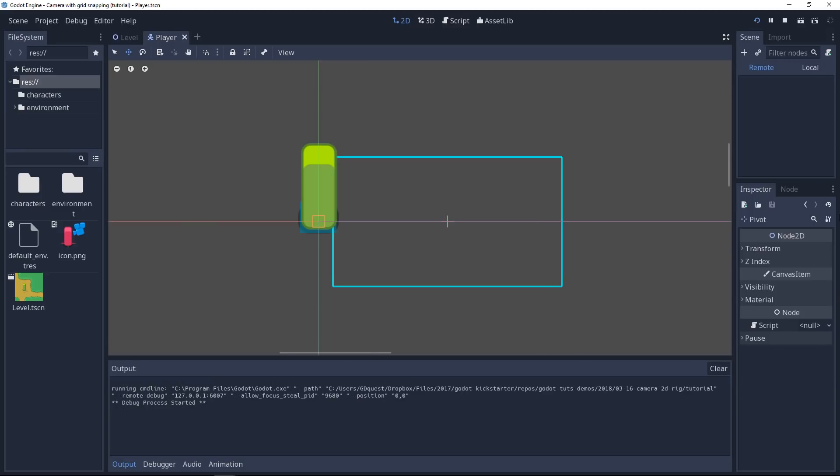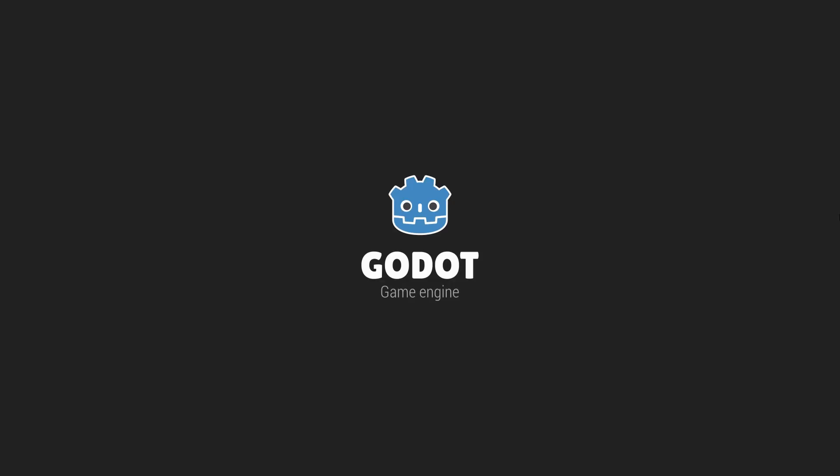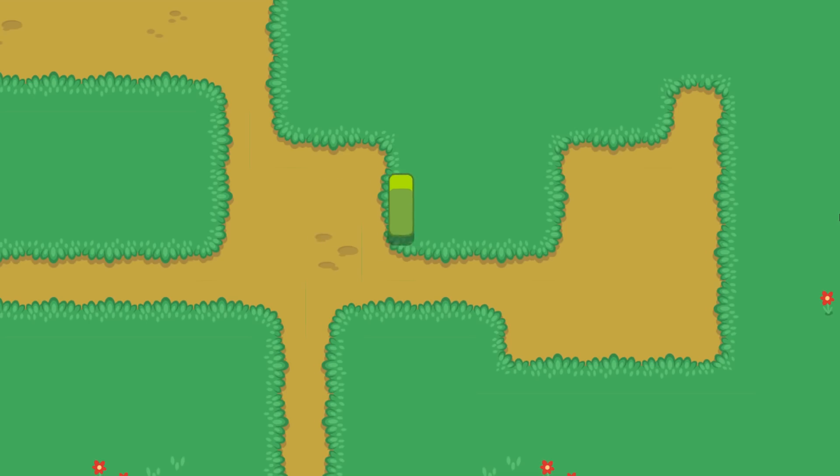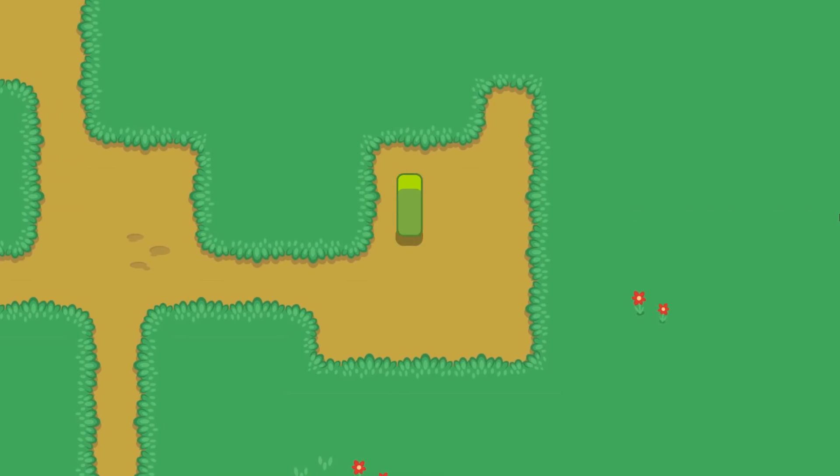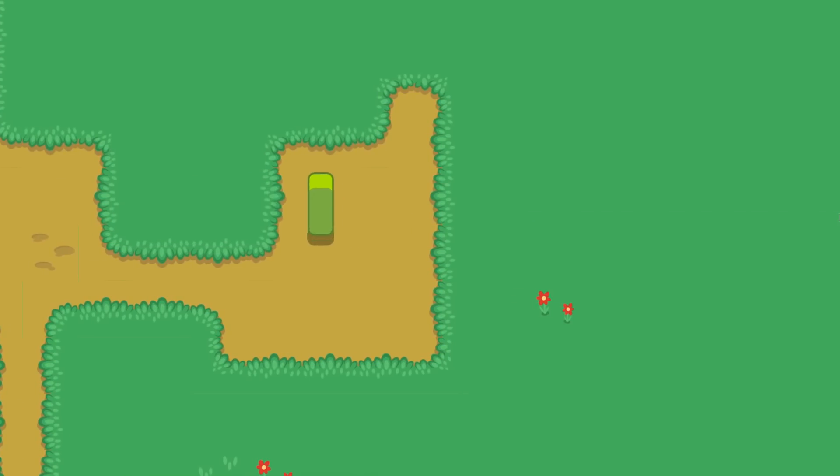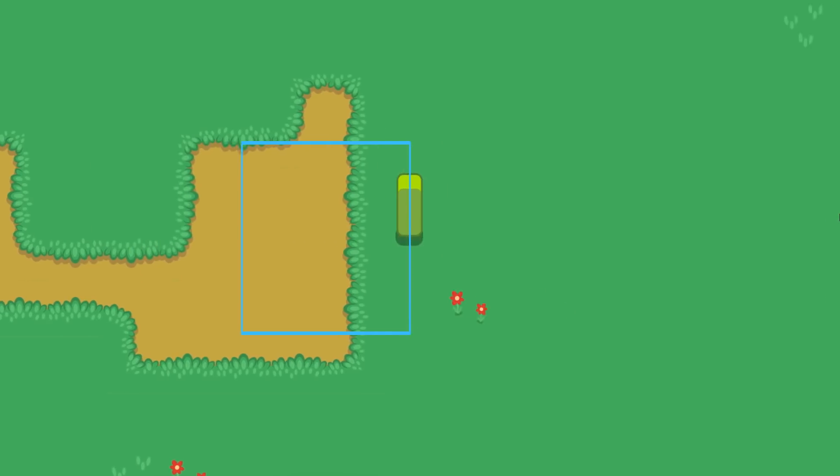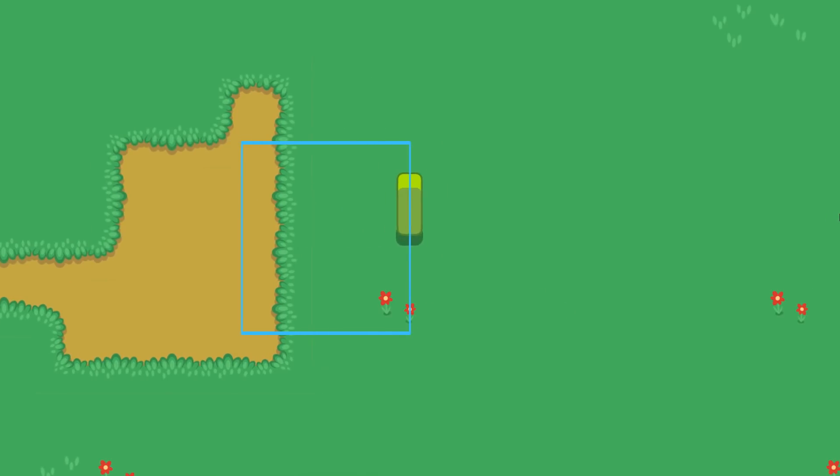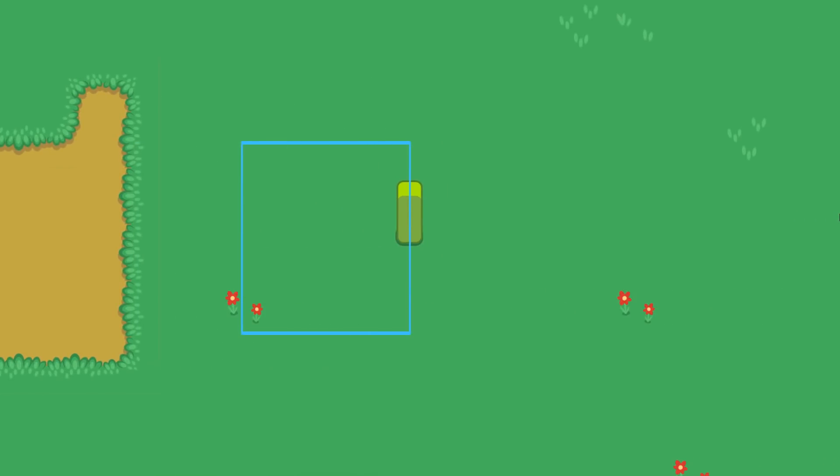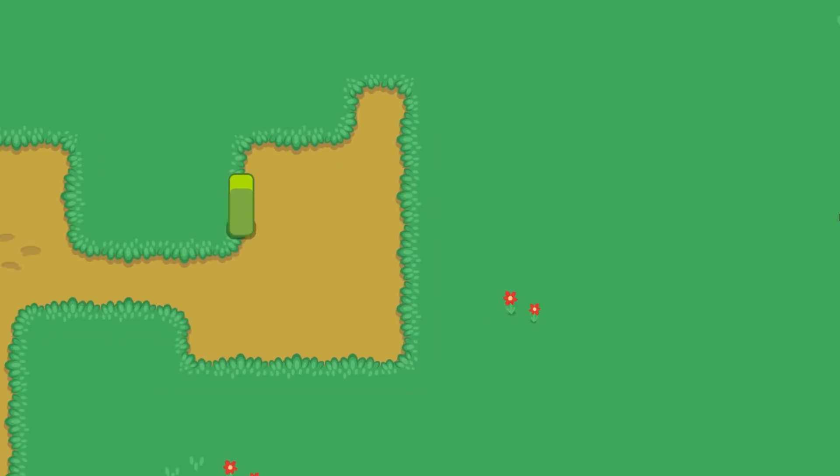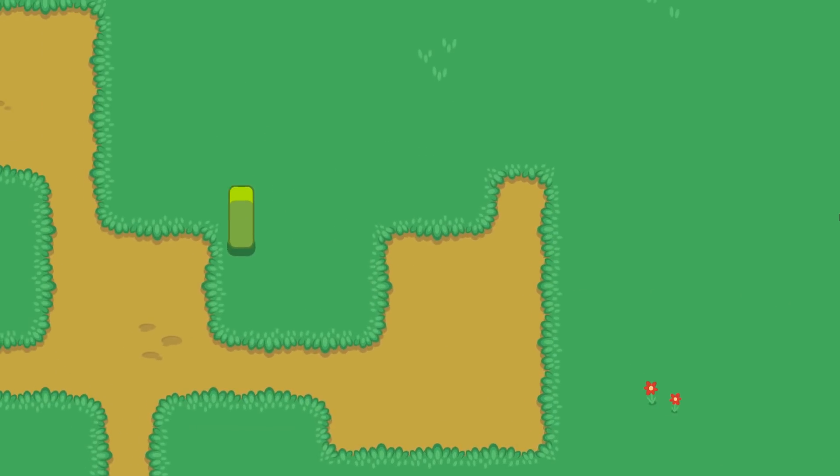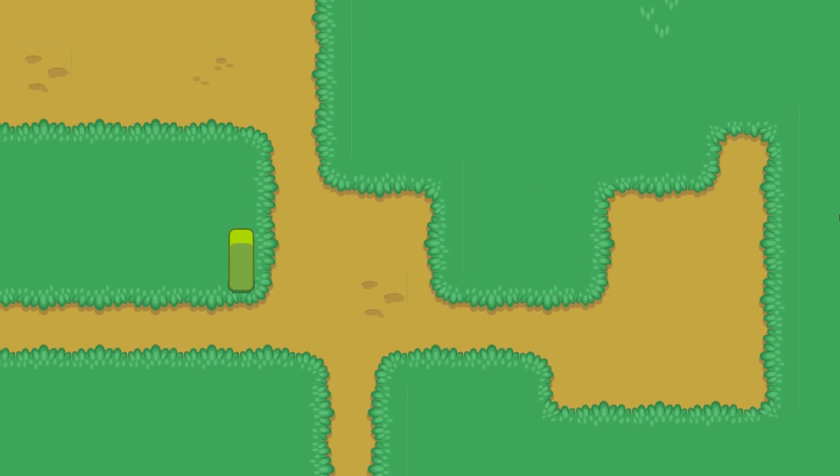So if I play the game now, you will see if I move to the right, the camera is ahead of the player. There's a bit of a dead box still. If I try to go to the left or down, it is worse than before.